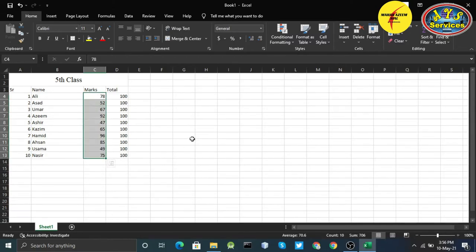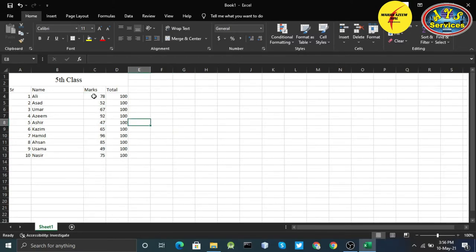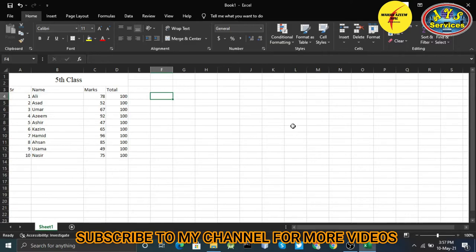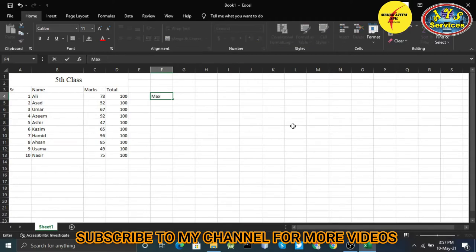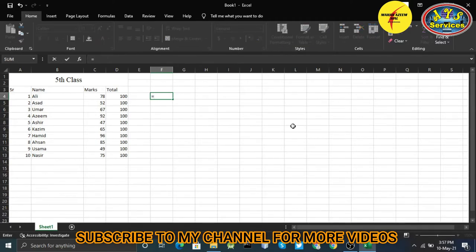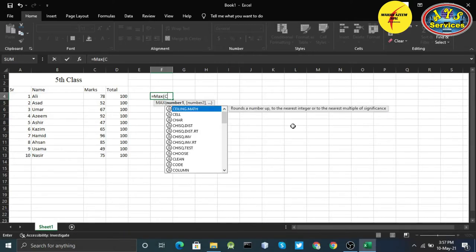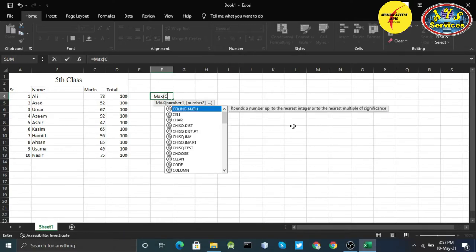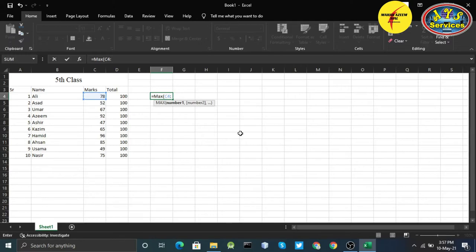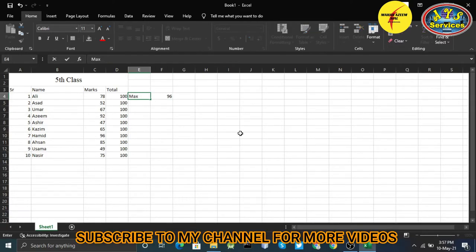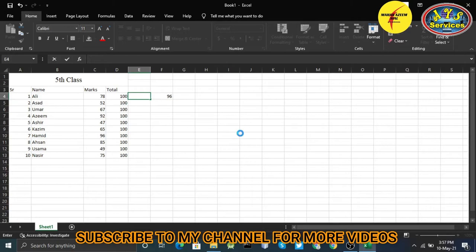Here I have the results. All the boys have different marks. Now I have a task: who has the maximum marks? I'll write equals MAX and give them the range. I'll select the range from C4 to C13, hit enter, and I have maximum 96 marks.